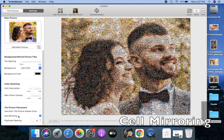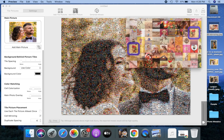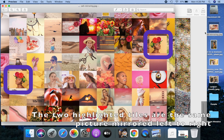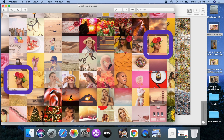I will now explain the cell mirroring setting with an example. Here's a zoomed mosaic. If you notice the two highlighted tiles, they are the same picture mirrored left to right. The cell mirroring option allows using the original tile picture or its mirror image, whichever matches better. If you turn cell mirroring off, only the original tile picture will be used in the mosaic.